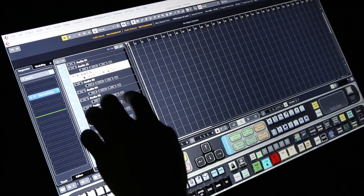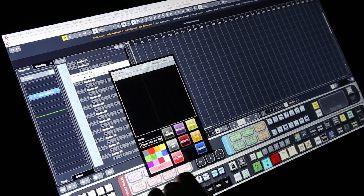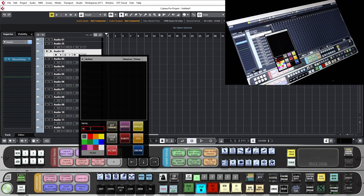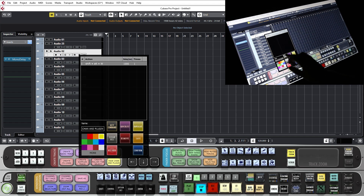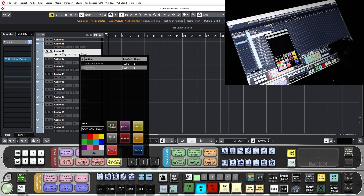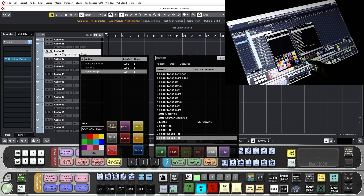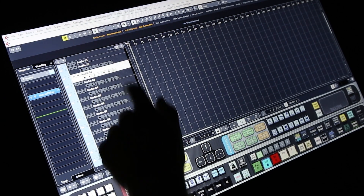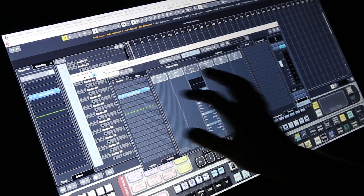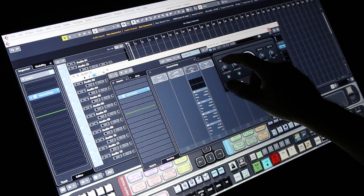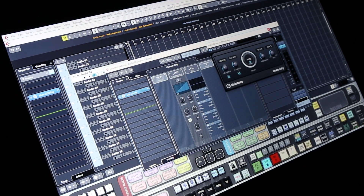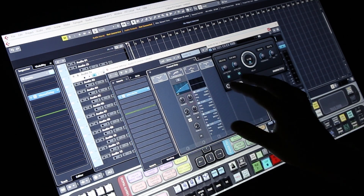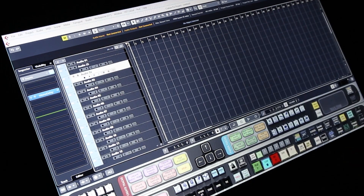Now to take this one step further, let's do a map that will hide the plugin and the channel settings window. So we will clear all, call it hide chan and plugin. This is going to be Shift+Alt+W with a thousand milliseconds of delay, and then another key command Control+W with a thousand milliseconds of delay — that will close the channel settings window. We are going to make this a three-finger double tap and map it to the batch command. Close and confirm. Now if we open up our channel editor and our plugin, make adjustments, enable some things in the channel editor — three-finger double tap hides the plugin and the channel settings window.